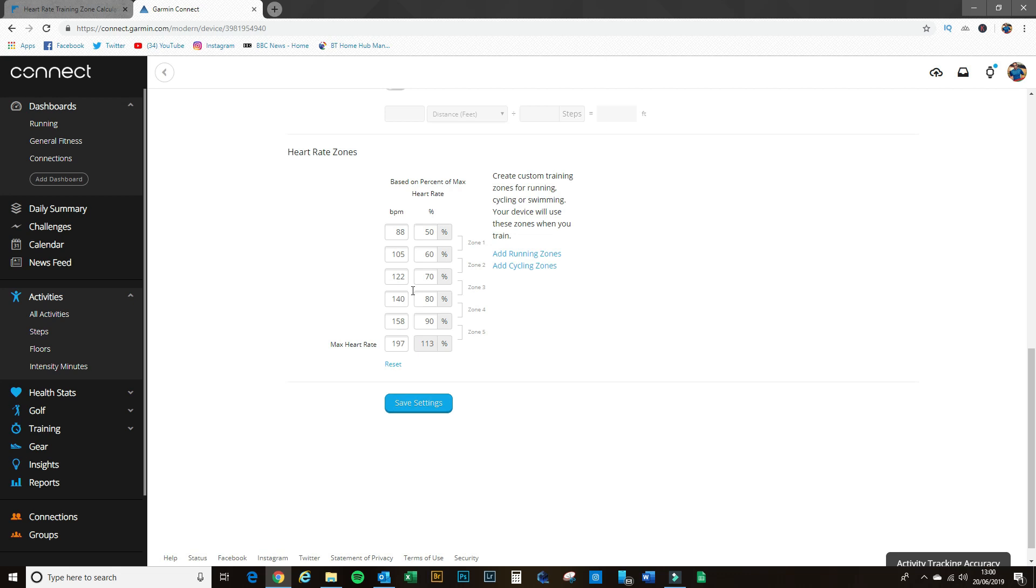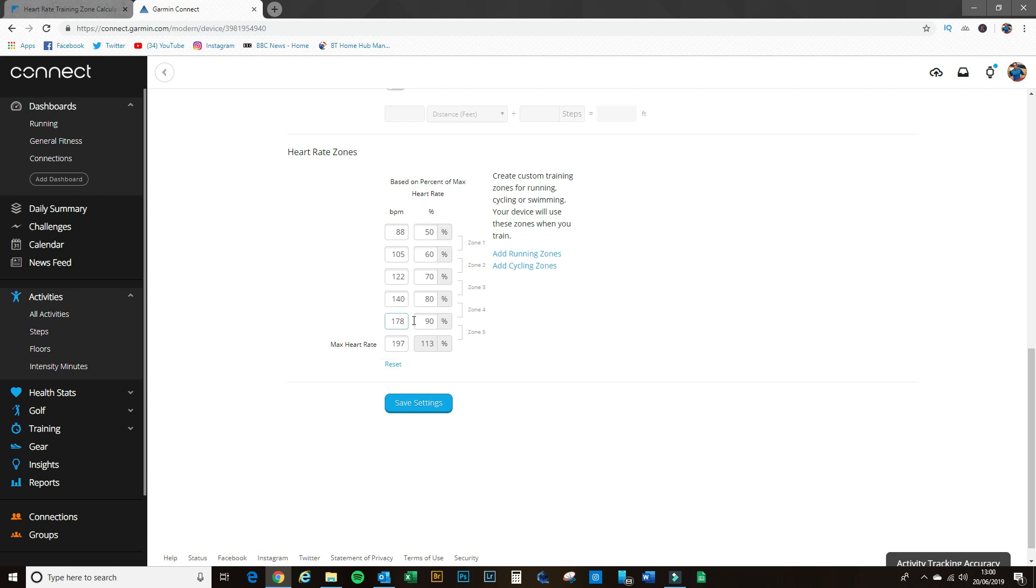So I like to work from the top down because sometimes it trips over its own figures when you put them in, it's a bit simpler to do it this way. So 197 be my maximum, which I've got. So 178 is the start of zone 5, so I'll change that to 178, and the previous one to that is 160 to 178, so I'll stick a 160 in there.